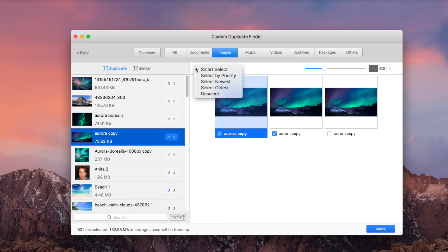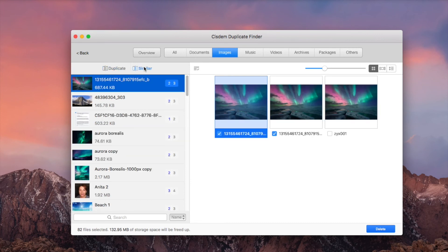If there are duplicate photos in different sizes, you can choose the similar sub tab to find and select them.